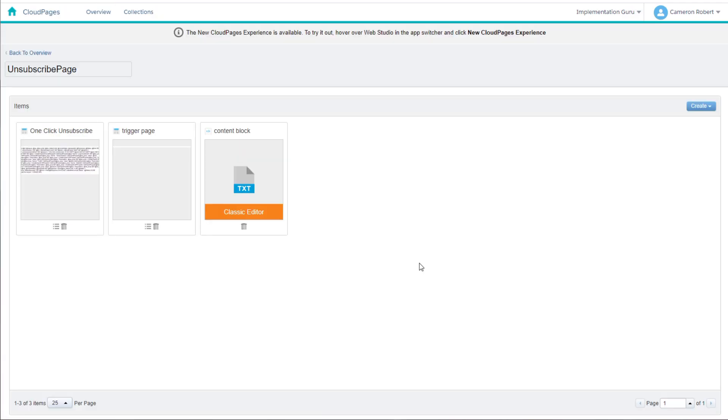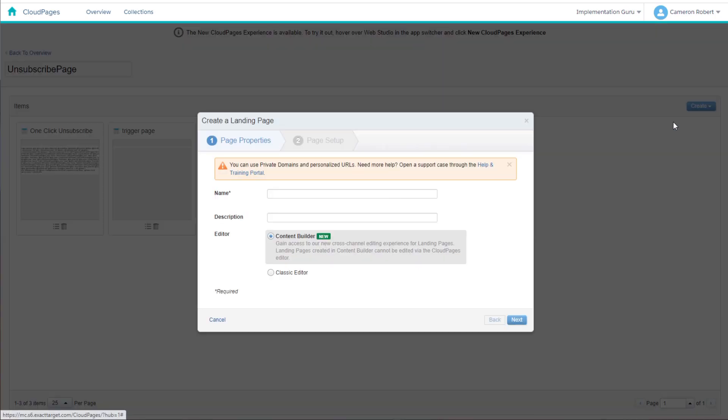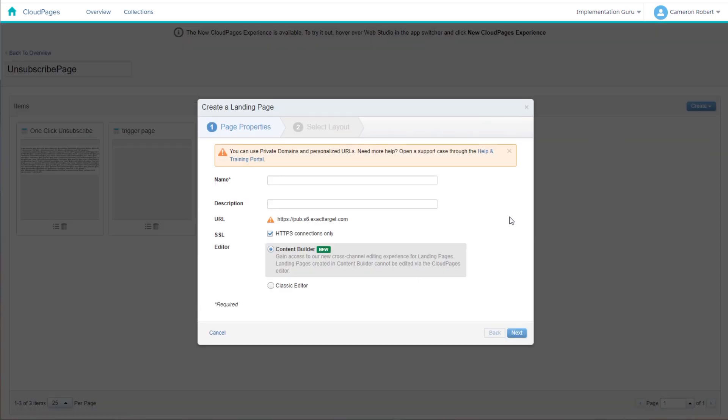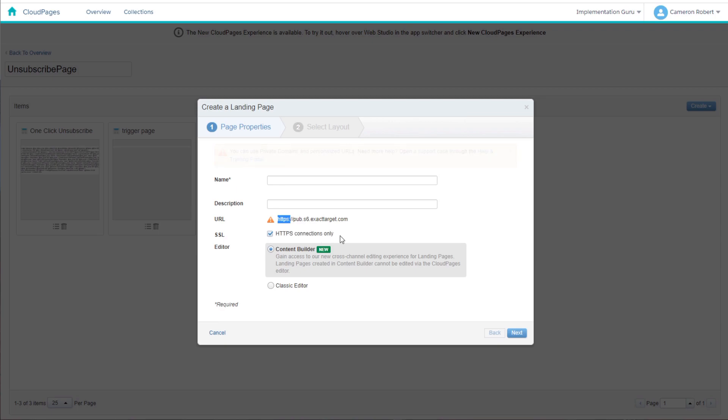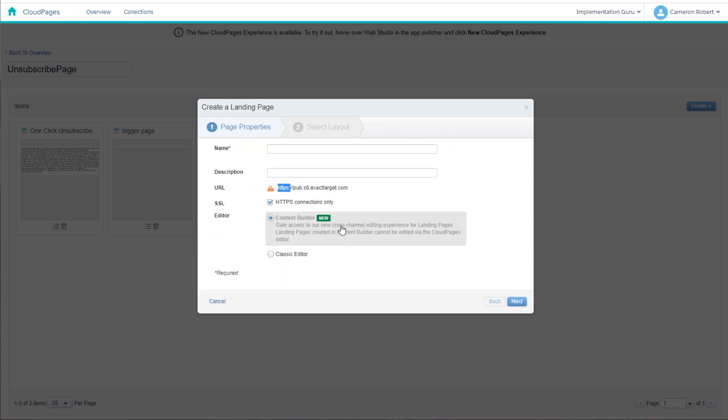For the SAP domain SSL, there are two ways you can check to make sure that one's installed. The first way is to go to your cloud pages and create a new landing page and make sure that the landing page has HTTPS and also the enforce SSL HTTPS connections only option when you try to create that page. Note that this check won't work if you're using private domains for cloud pages on your business unit.